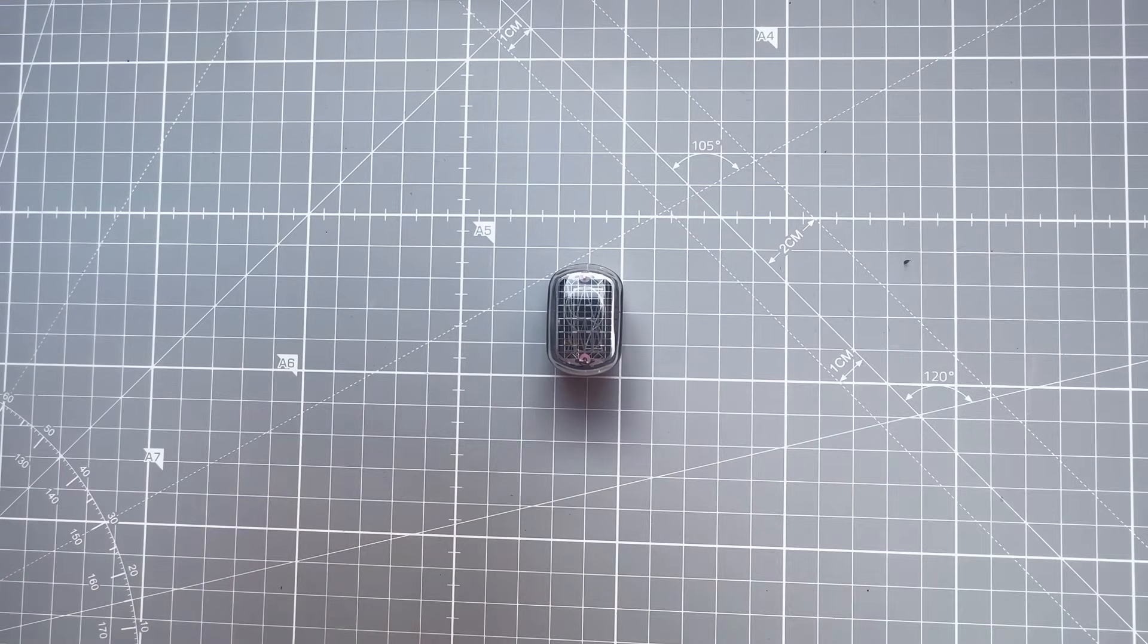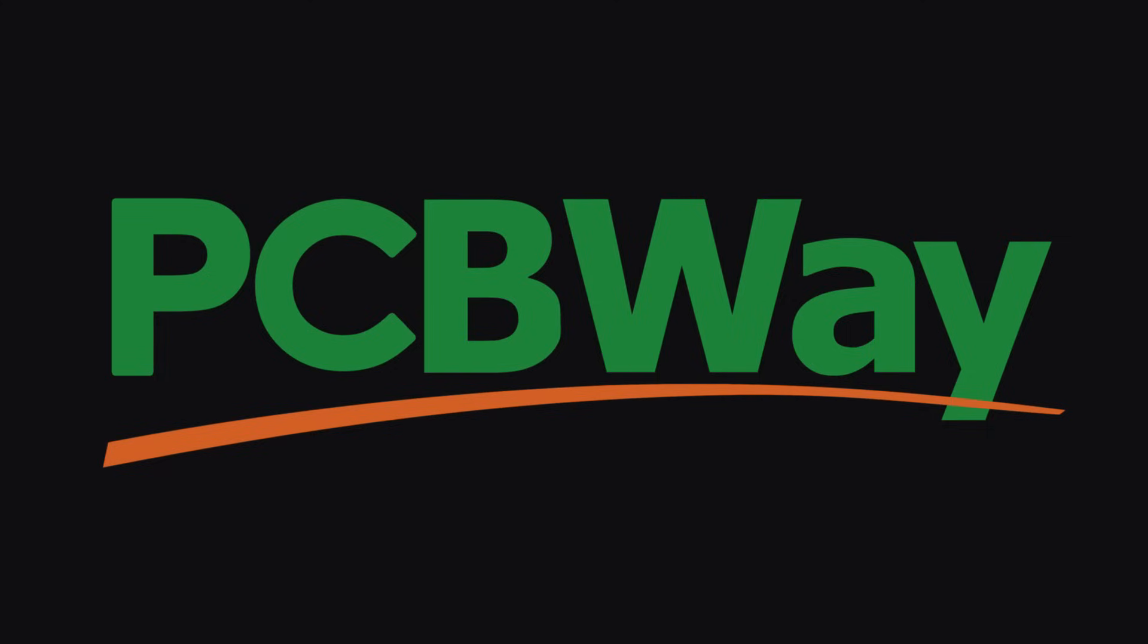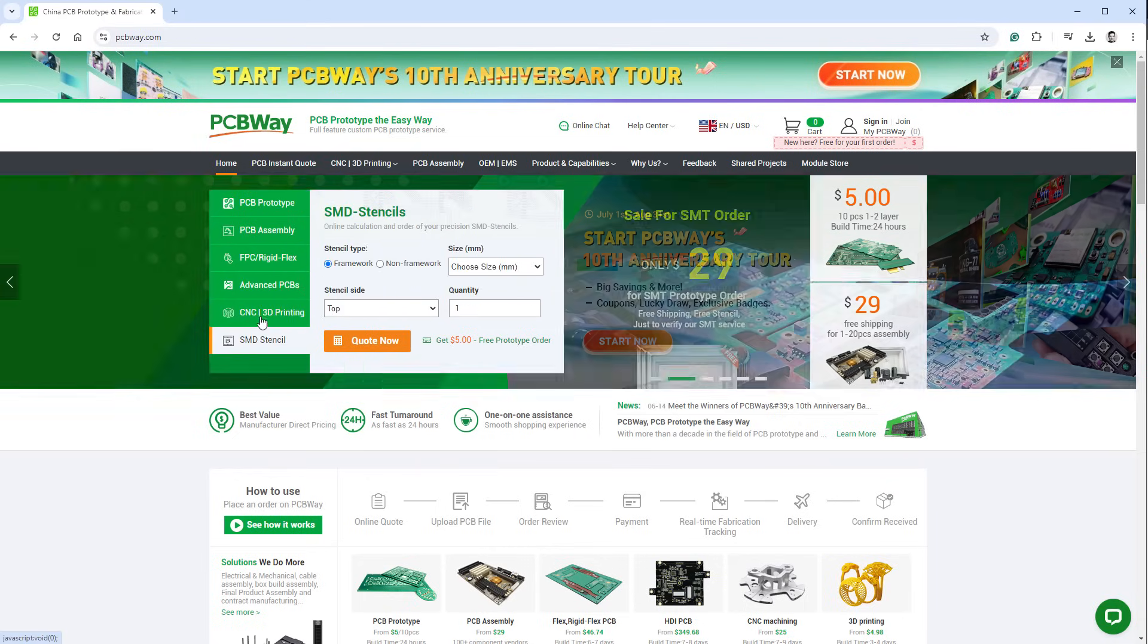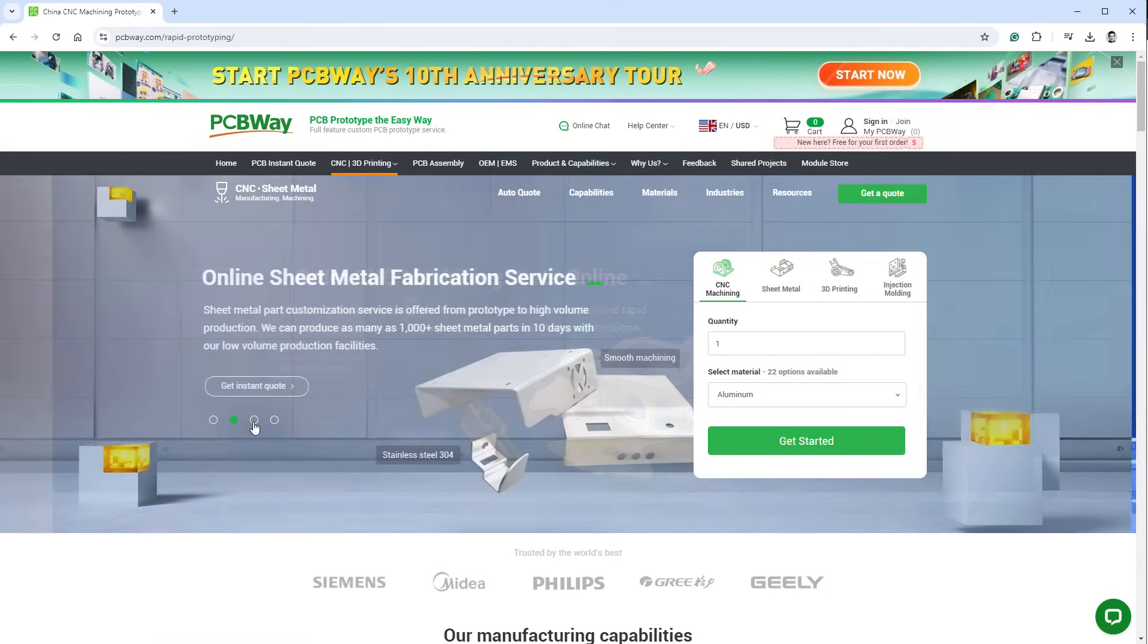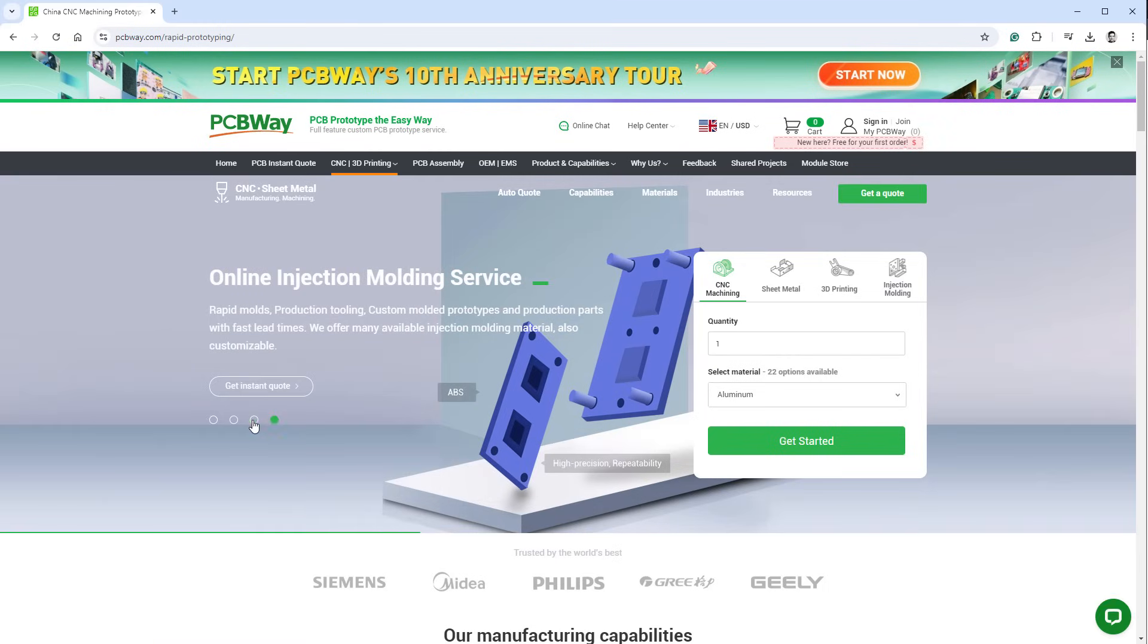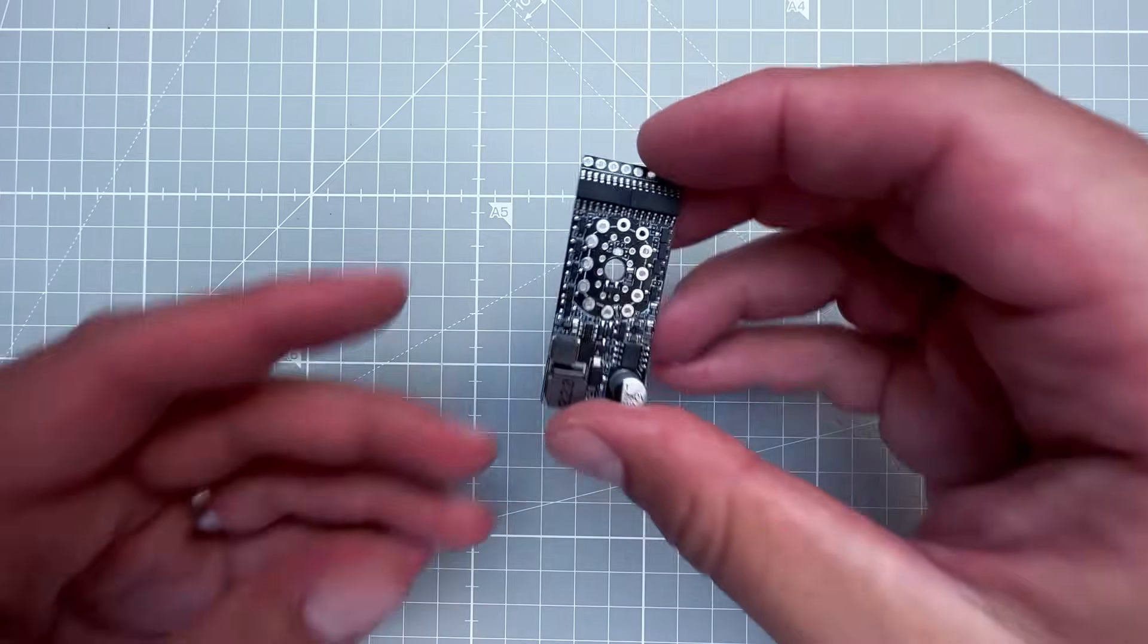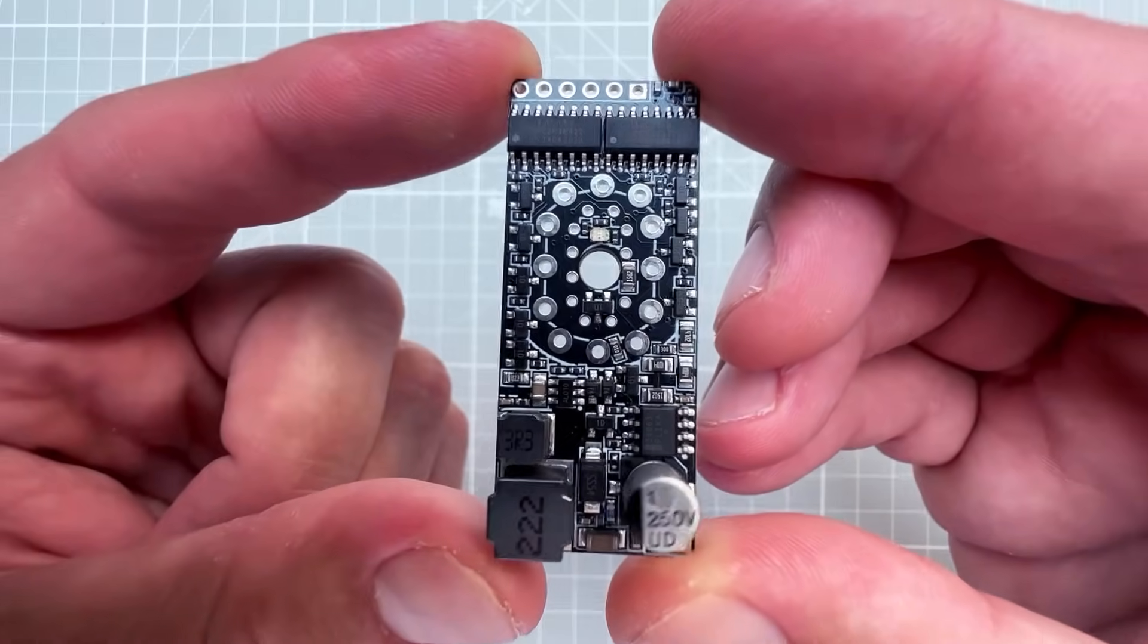Before I tell you, let's talk about the sponsor of today's project, which is PCBWay. If you are making electronic projects, sooner or later you might need PCBs or PCB assembly or SMD stencils. PCBWay offers all of those services for a reasonable price. If you use the link in the description, you can get 10 PCBs for free only paying for shipping. PCBWay also created prototypes for this PCB, which is actually the secret sauce that we will be using today.